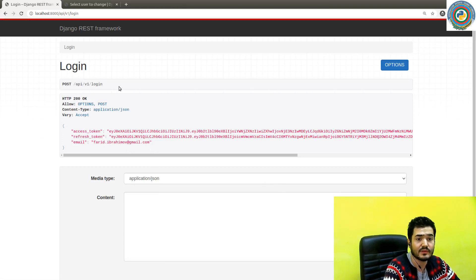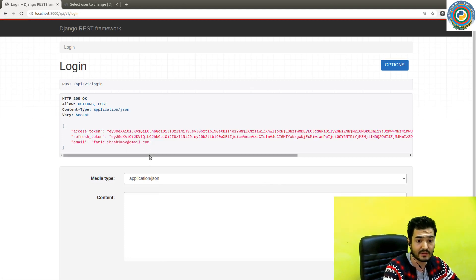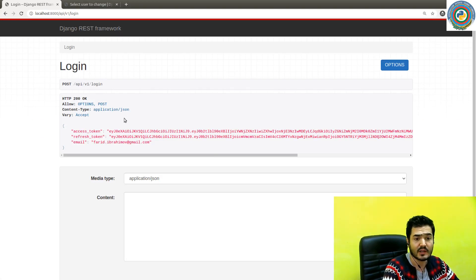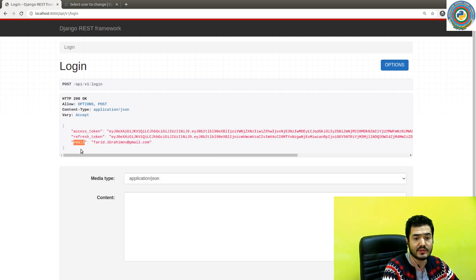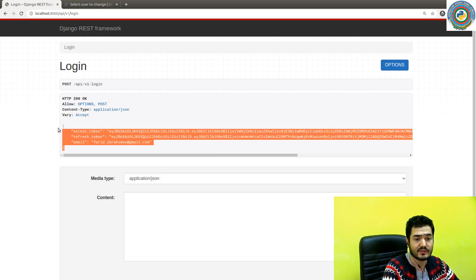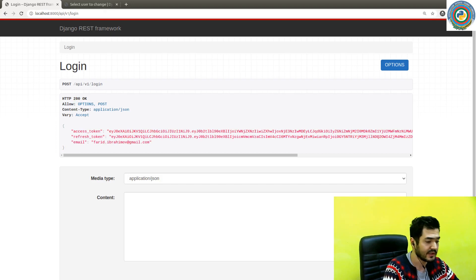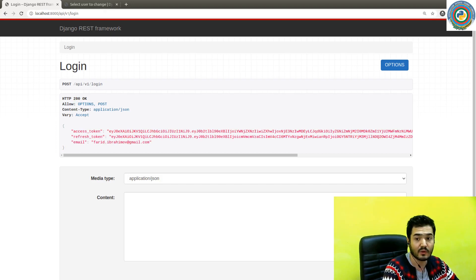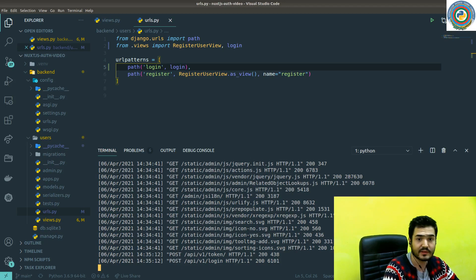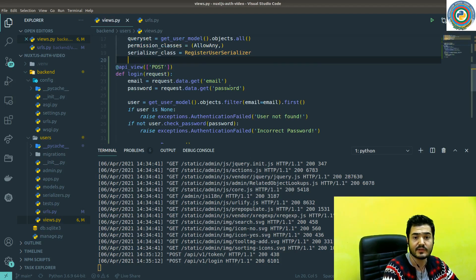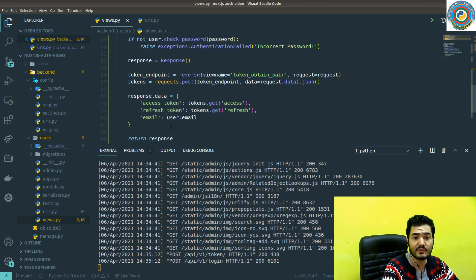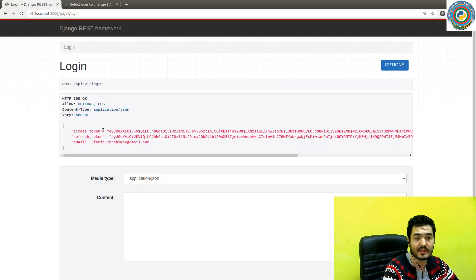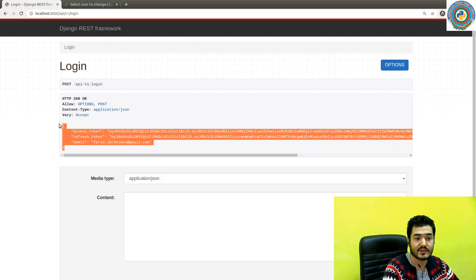So if, if you notice that we get, we get back, we get back our access token and the refresh token and the email, as a response, with a 200 OK status code. That means that we have already obtained our tokens and just quickly wrap up. Yeah. So as you see, we have constructed this object and the same thing we get back as a response object.